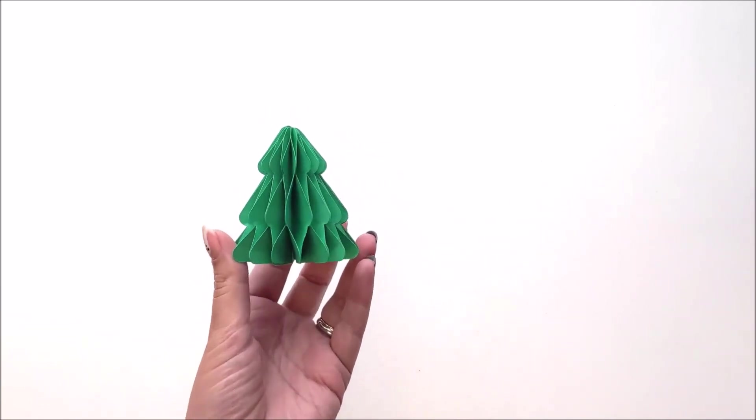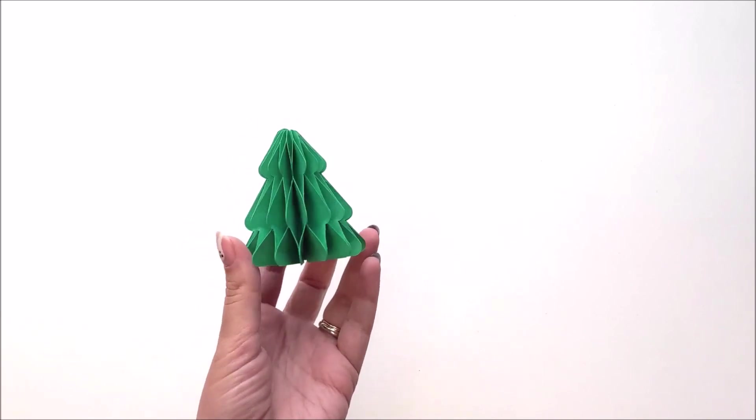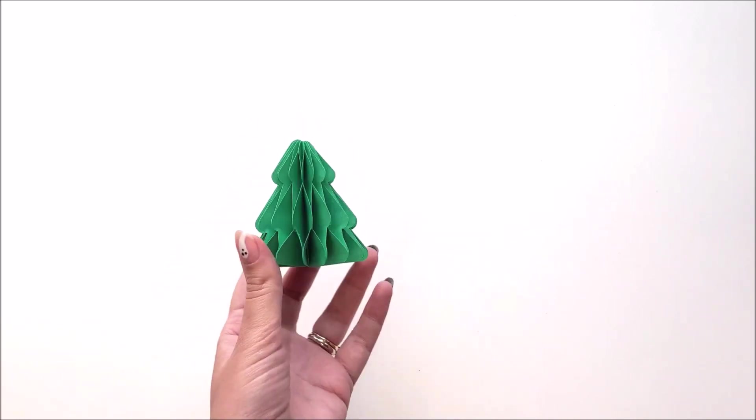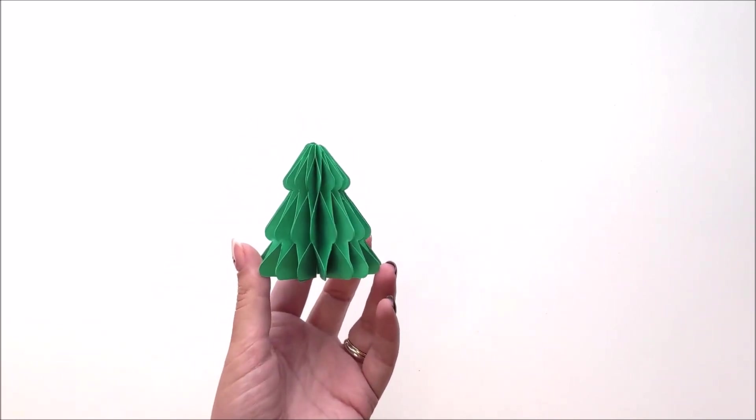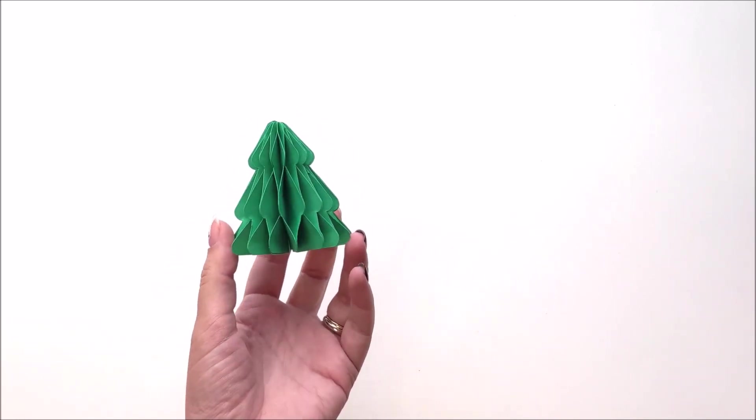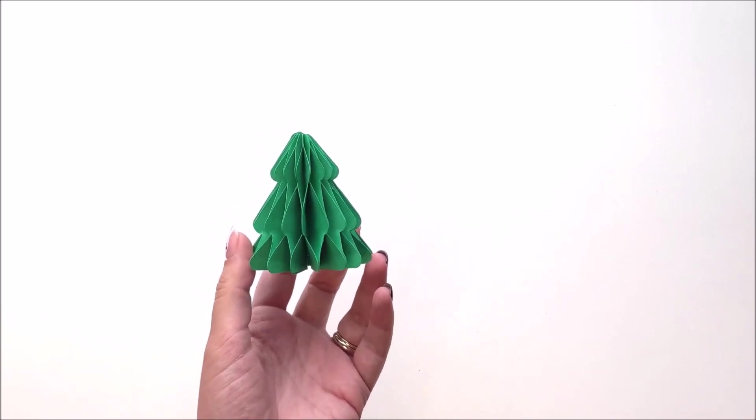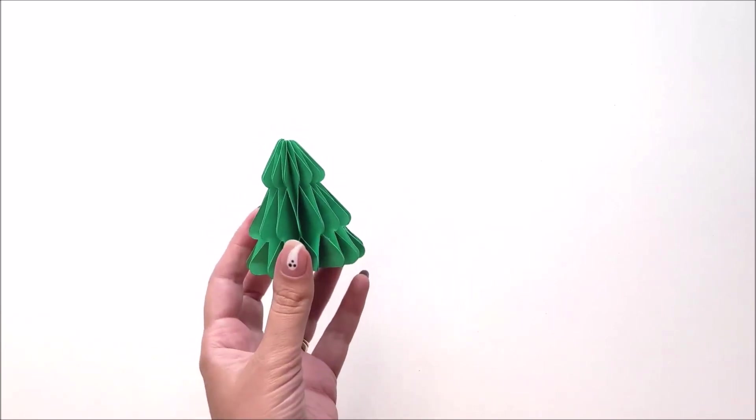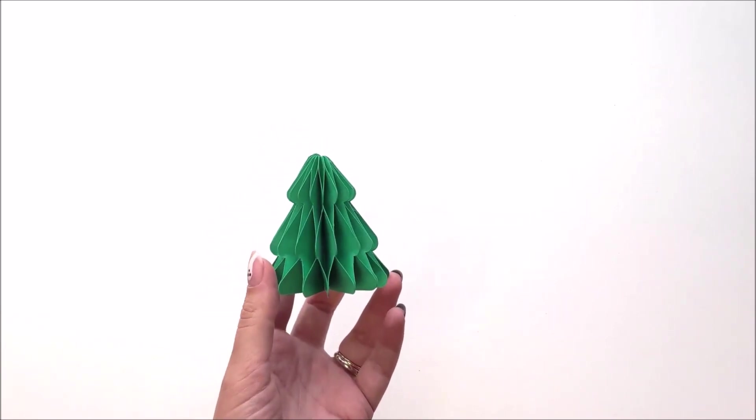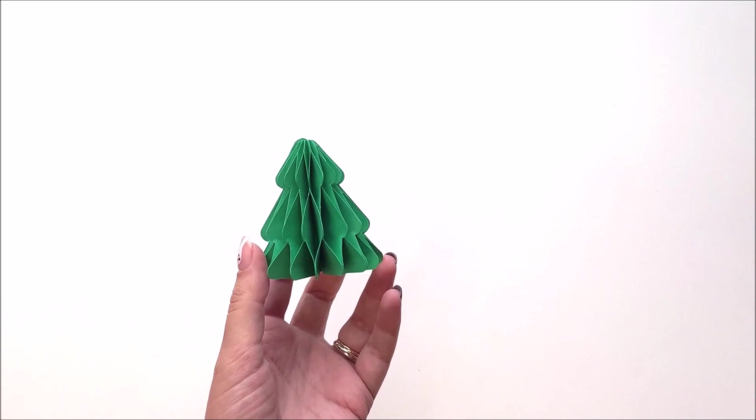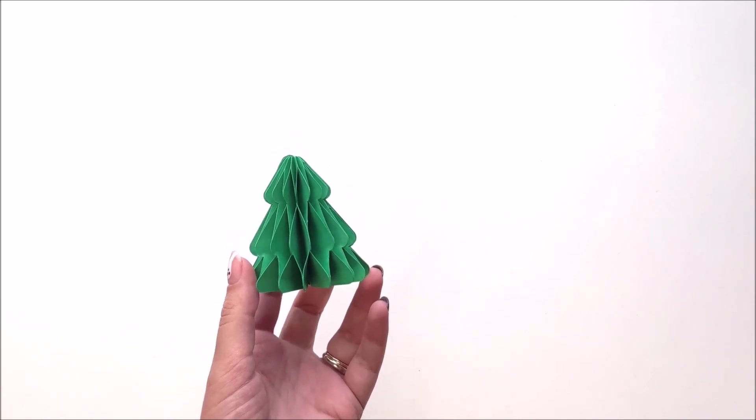These look cute, small or large, and you can make them in a single color like I have here, or you can use two colors. I think they look really cute if you use a light green and a dark green. They're really easy to make, and this would make a fun craft that you can do with the kids.